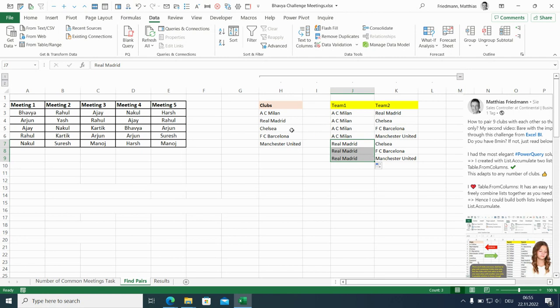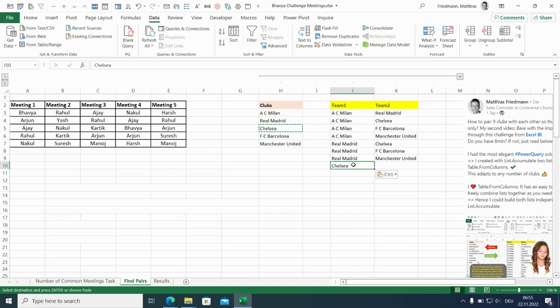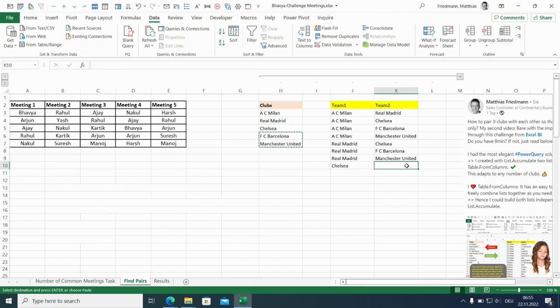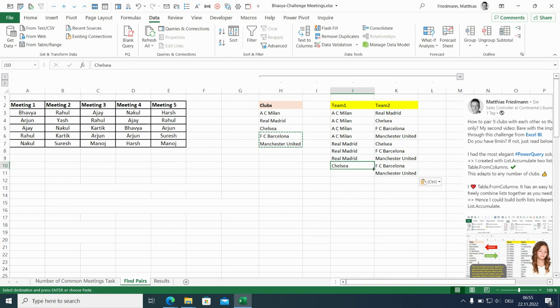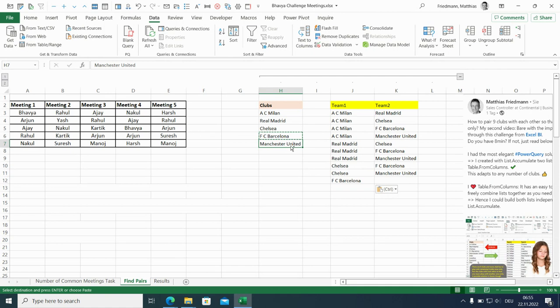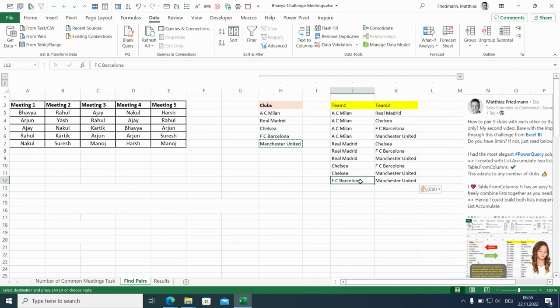Chelsea goes to team two, repeated twice. Then we are at the end because Barcelona goes to team one and there's only one team below. Manchester goes to team two. So there's only one repetition. We're done. We've got 10 matches.